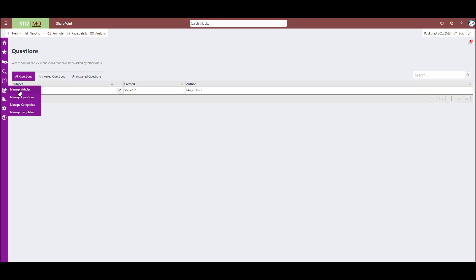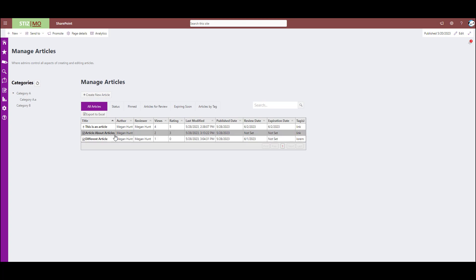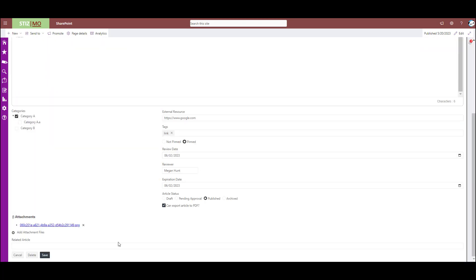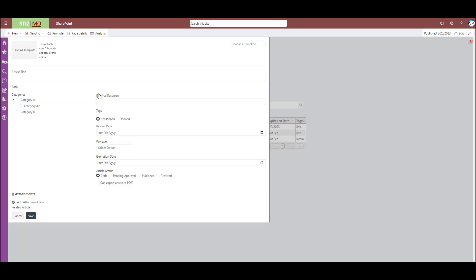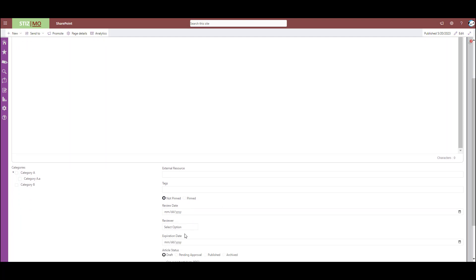The first and most important one is manage articles. So this is where an admin creates articles. On top of creating articles, you can also edit existing articles just by clicking on them. Here are the options to edit. Create a new article. Your options are title, body again, category.